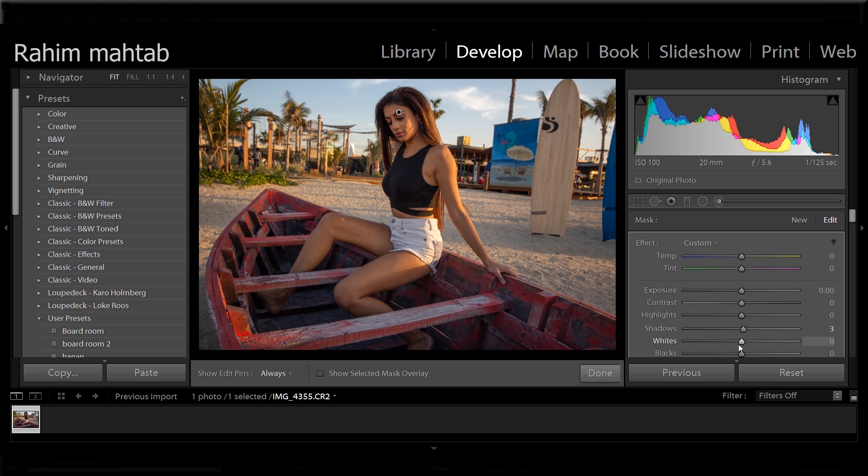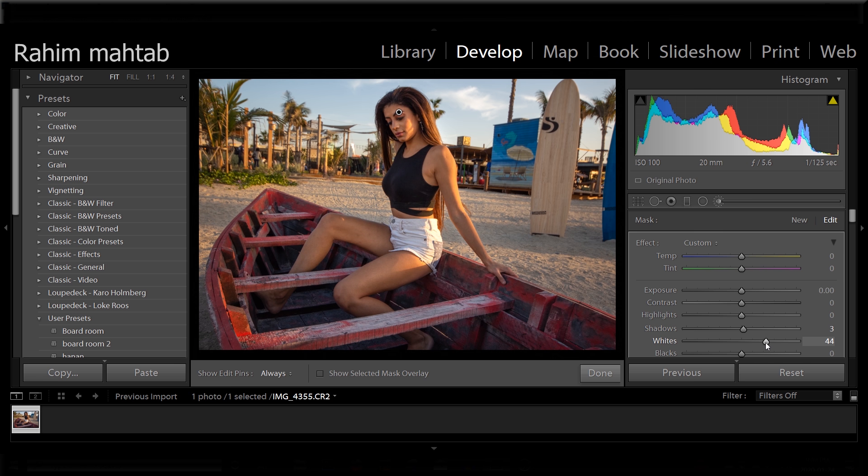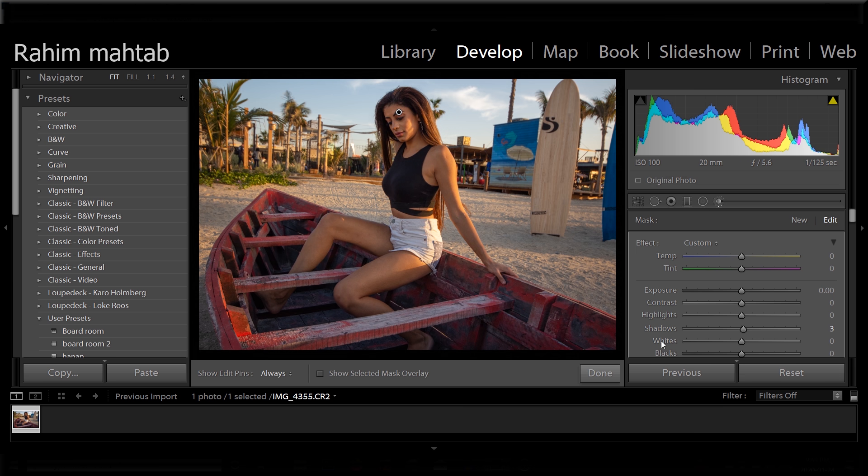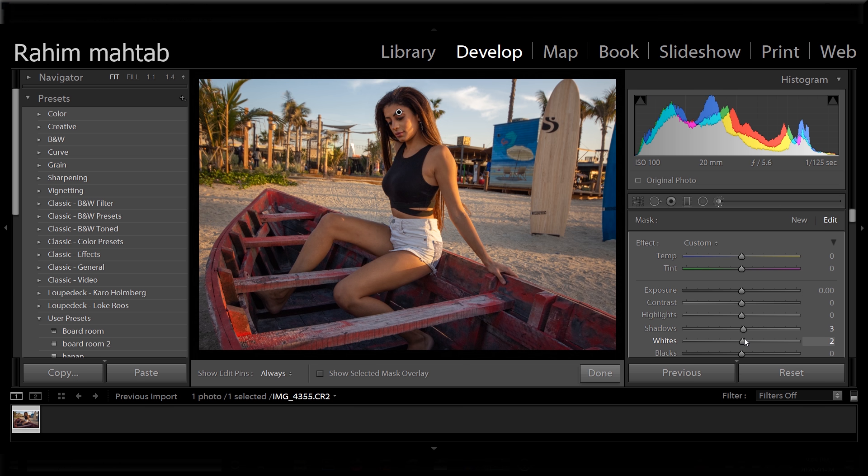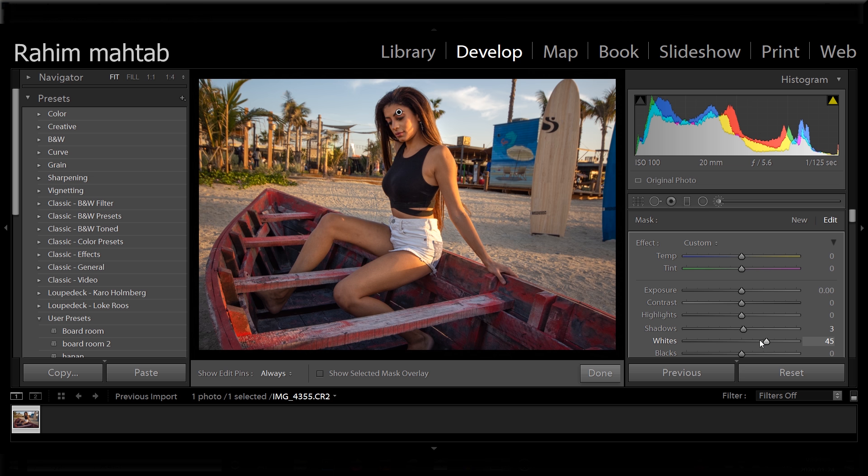And what I'm going to do is I'm going to bump up the whites. It's a better way to increase exposure on a shaded area instead of just doing exposure because it just makes it look super ugly. So I usually always do it with whites. It gives it a more subtle and natural look. That looks good.